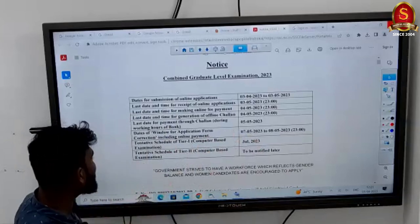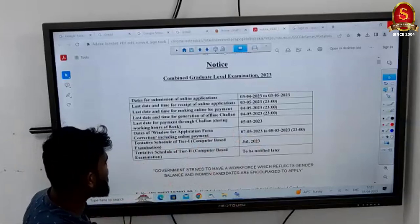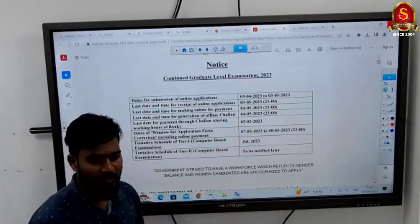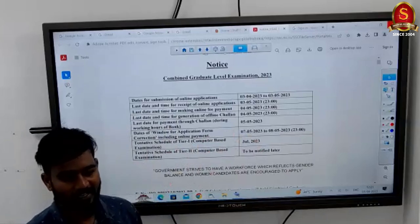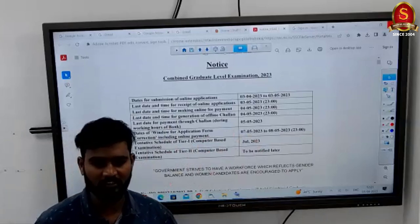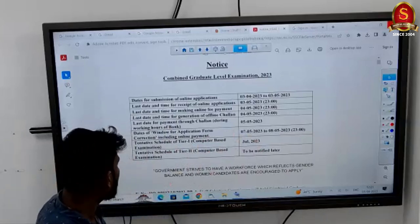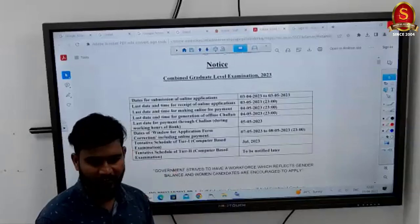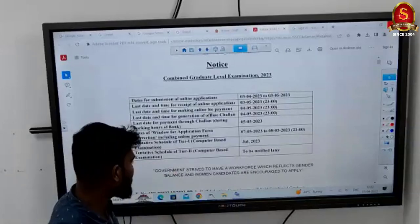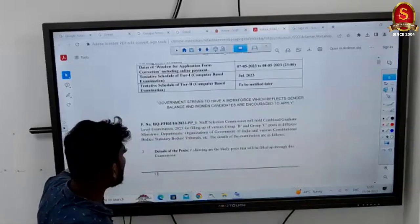The tentative schedule for Tier 1 computer-based examination is July 2023 — specifically July 14th is the tentative date. Tier 2 will be notified later. So these are the important dates as given.